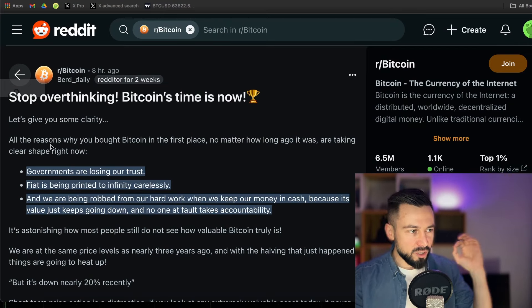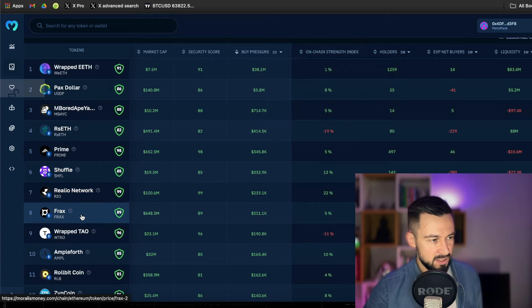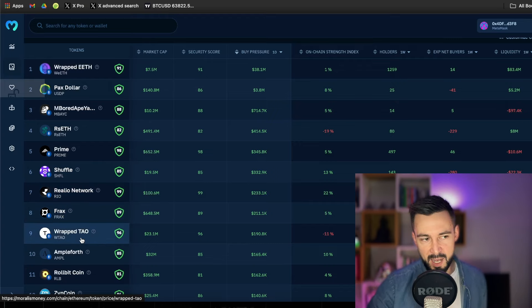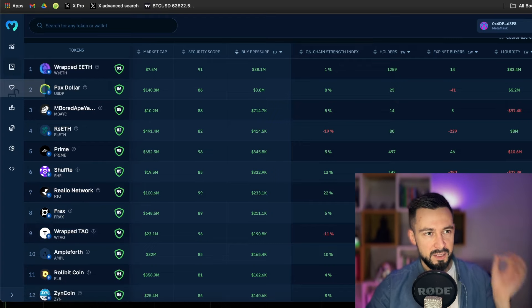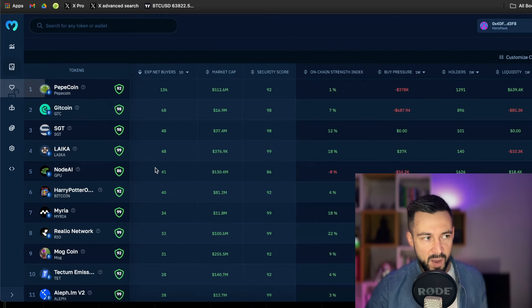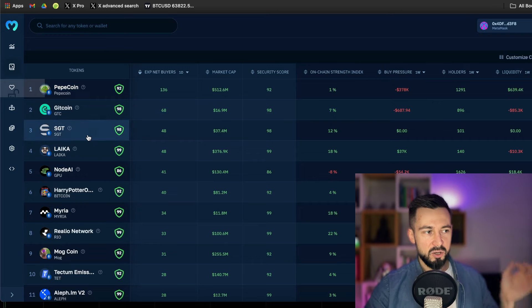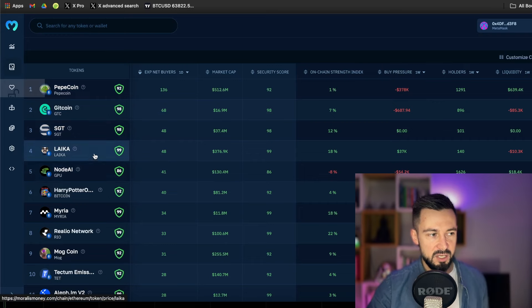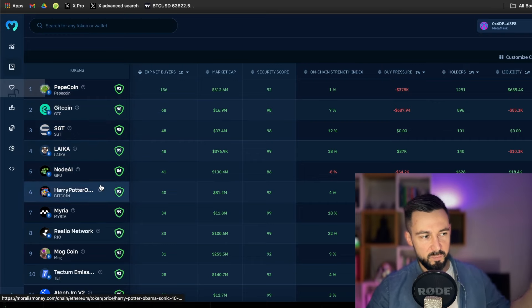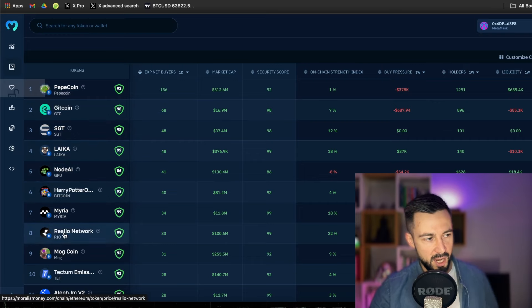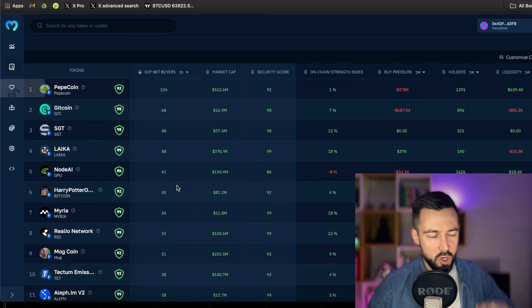And buy pressure. Let's move to buy pressure. What are we seeing today? Nothing too crazy in the altcoin space. People are still fearful, not jumping on altcoins just yet. But we see Prime with 345k of buy pressure. We see Shuffle, we see Realio Network, Frax is a stable, and Wrapped Tau. Net buyers: Pepecoin, Gitcoin, SGT, Leica, GPU, Bitcoin, Maria, Realio, Mockcoin. That's it for today.